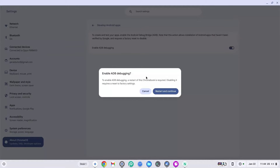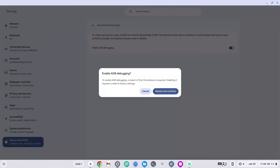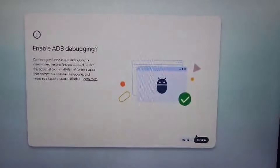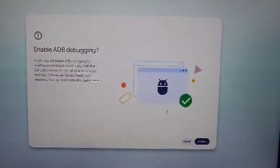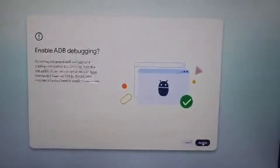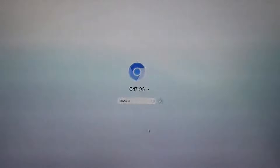This is going to ask you to restart and continue, so make sure to restart — this is why I asked you to use another device, though you can just restart and come back to this video. It now says 'Enable ADB debugging,' so go ahead and click 'Confirm,' then log in and I'll see you on the other side.